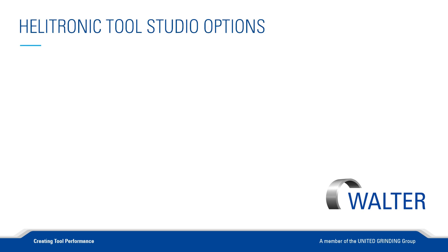Even the basic version of ToolStudio offers a wide range of functions. However, there are some options for special requirements, which I would like to present here shortly.